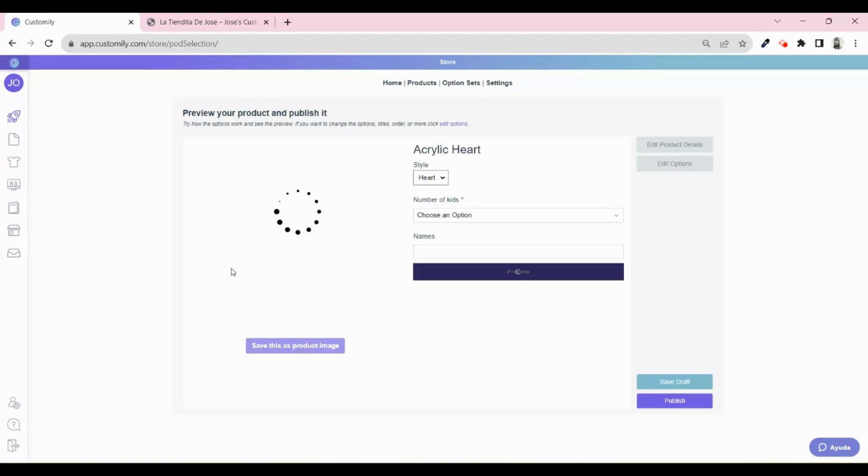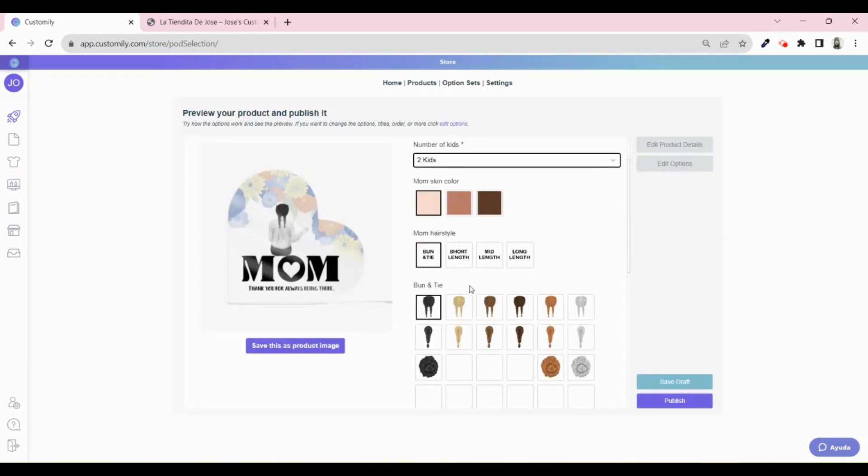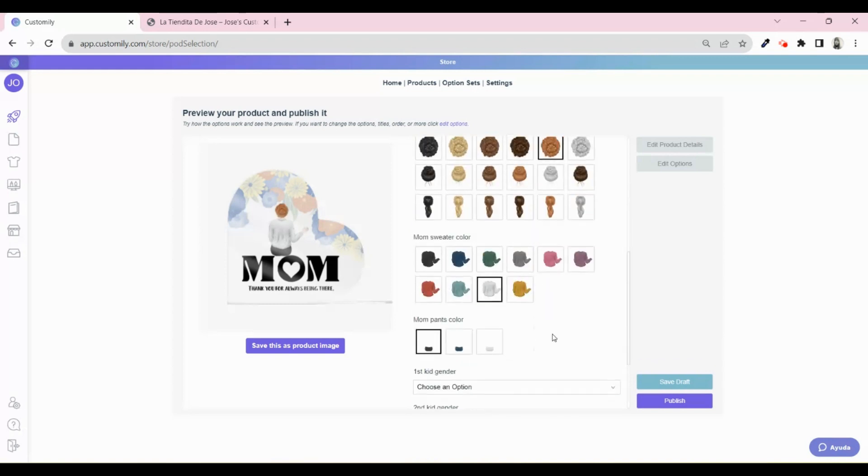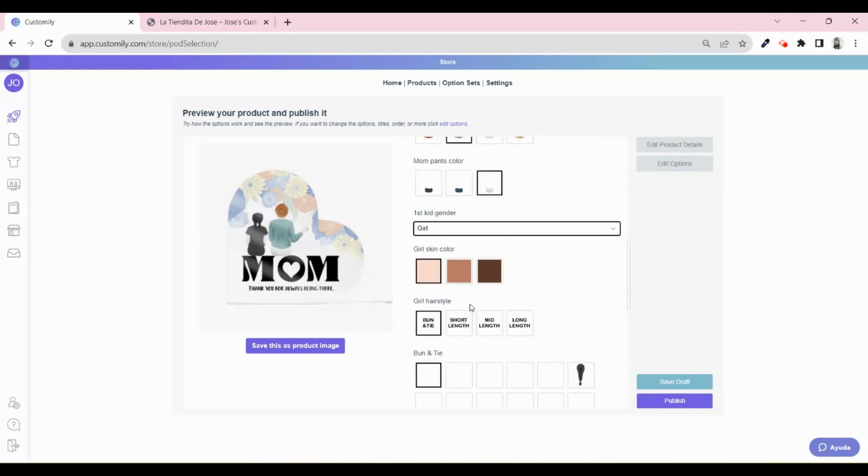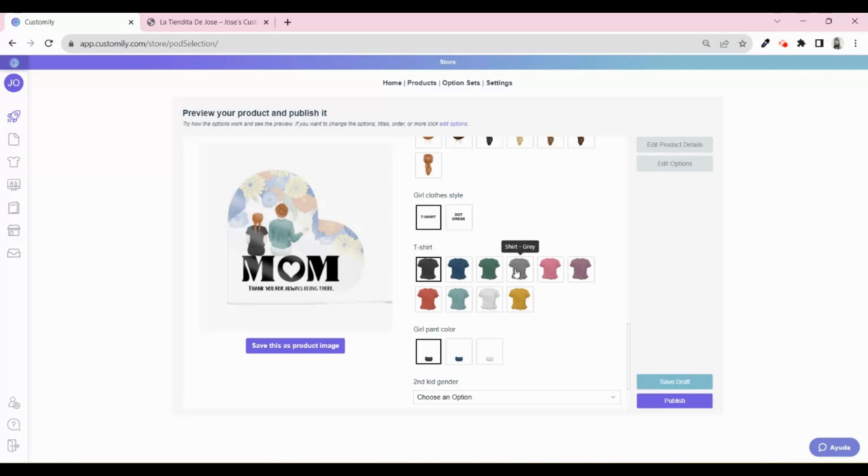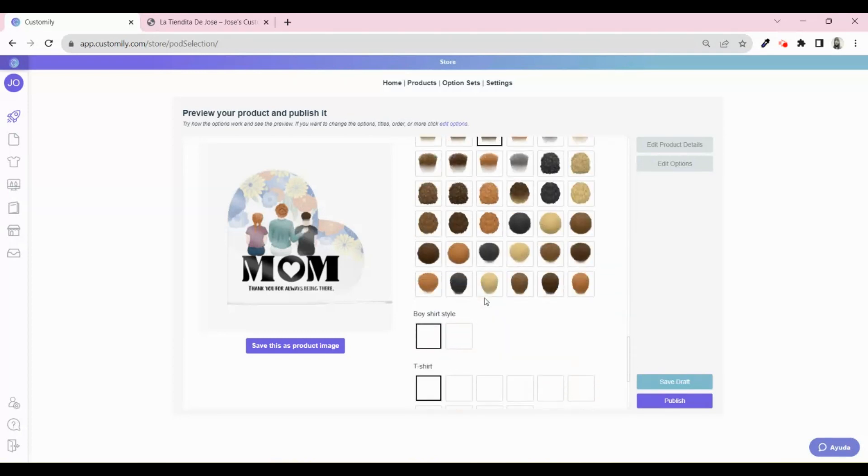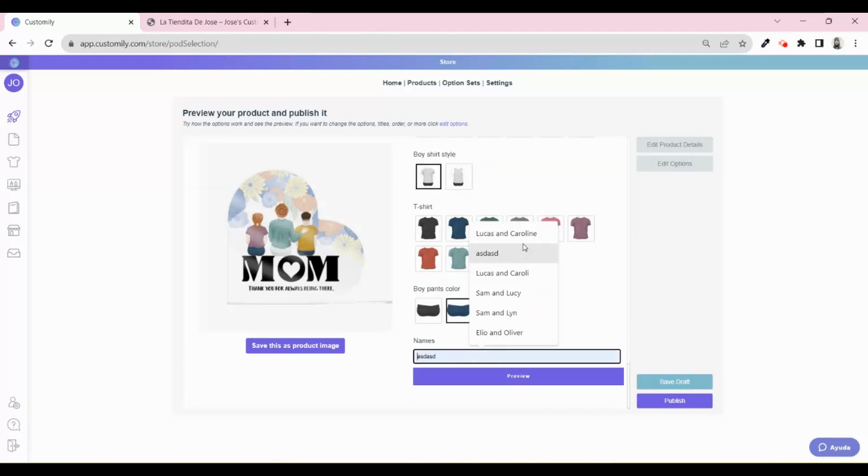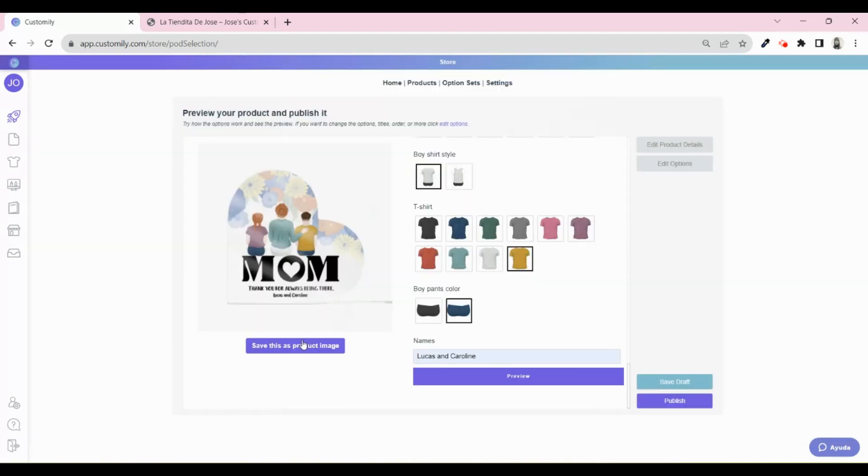Once it's ready, you will get to Edit Page. From here, you will see how the product will look like on your product page. You can play around with the different options, just as your clients will do, and save it as the product image so your customers can see an example of the design they can buy. We highly recommend doing this instead of using a blank acrylic to improve your conversion rates.